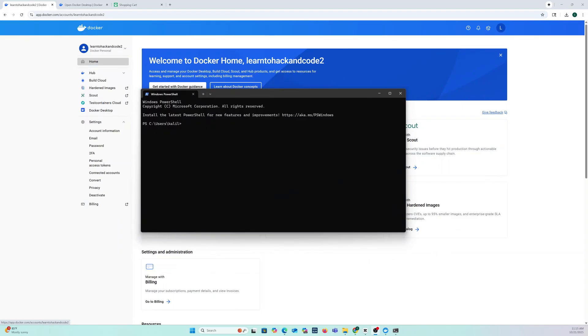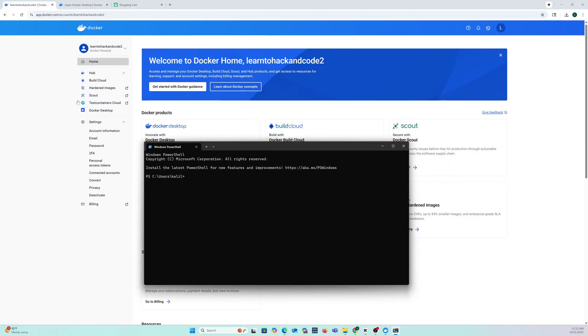Okay, so then we are going to download Linux. So we want to install Linux for Windows WSL 2 because Docker uses Linux behind the scenes to run the containers.